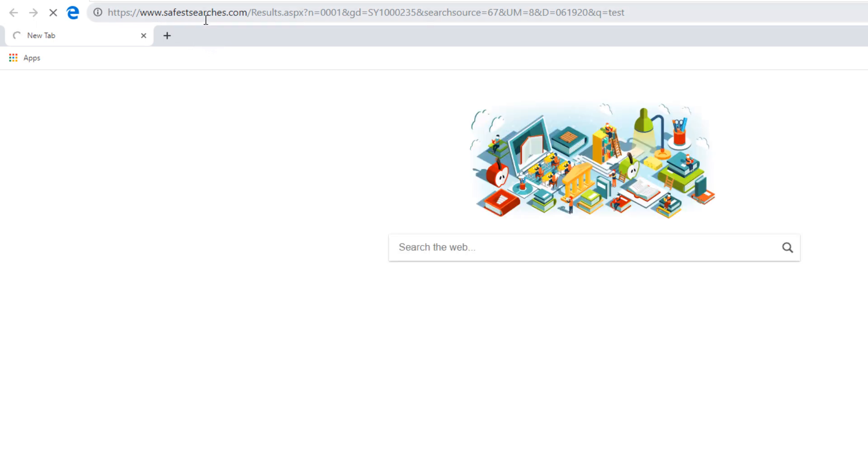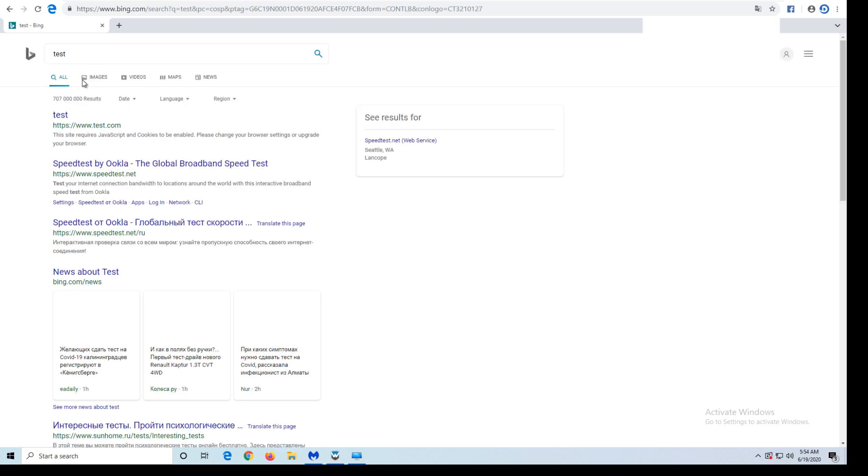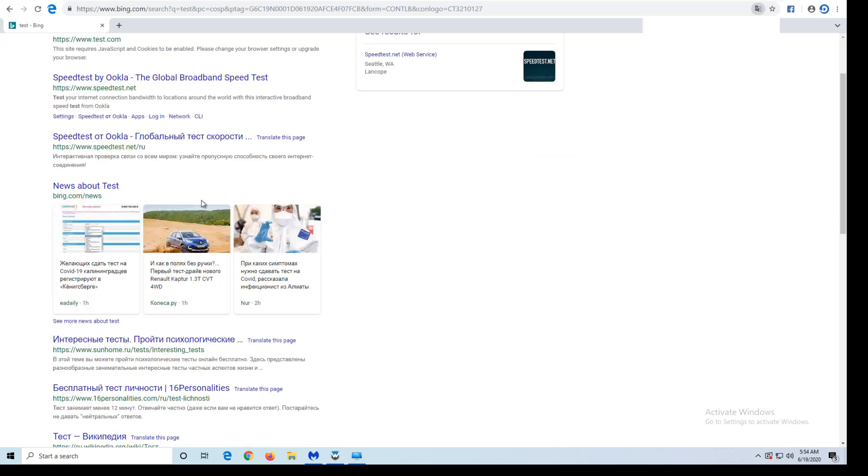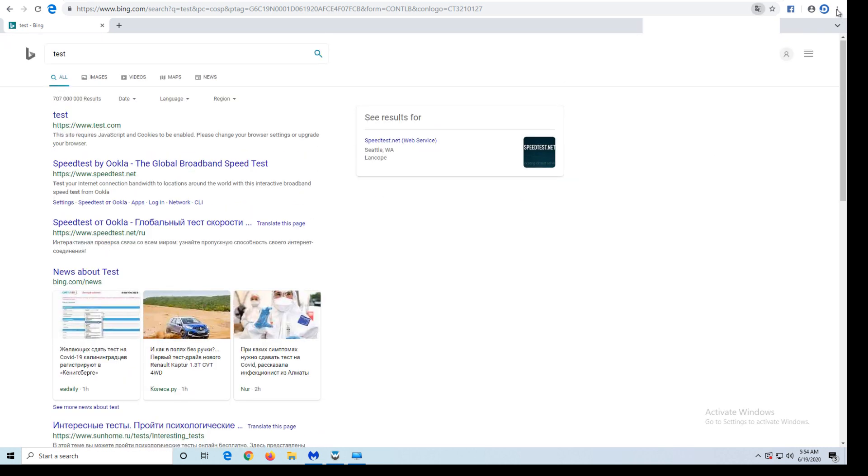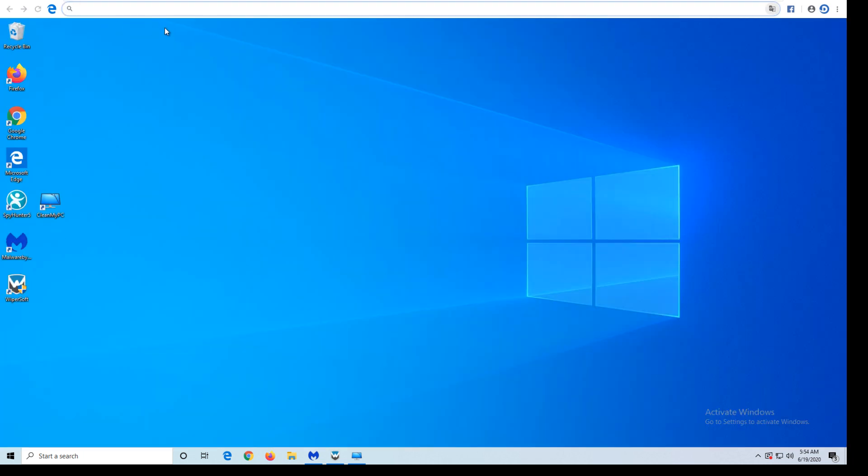WebDiscover is a potentially unwanted program, ad-supported browser based on Chromium platform. It can replace default browser on your system and override search and homepage settings. It redirects user search queries to bing.com through doubtful intermediary search engine called safestsearches.com.